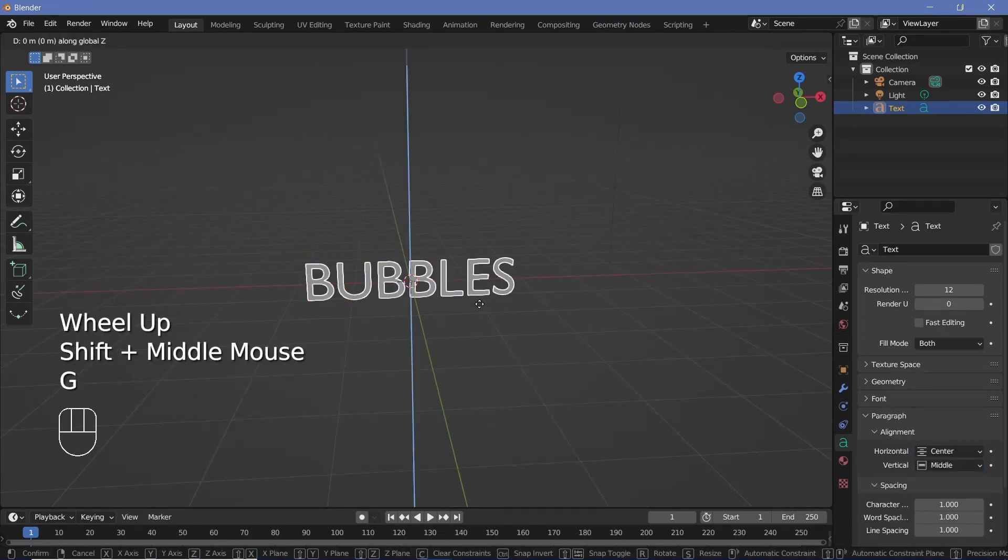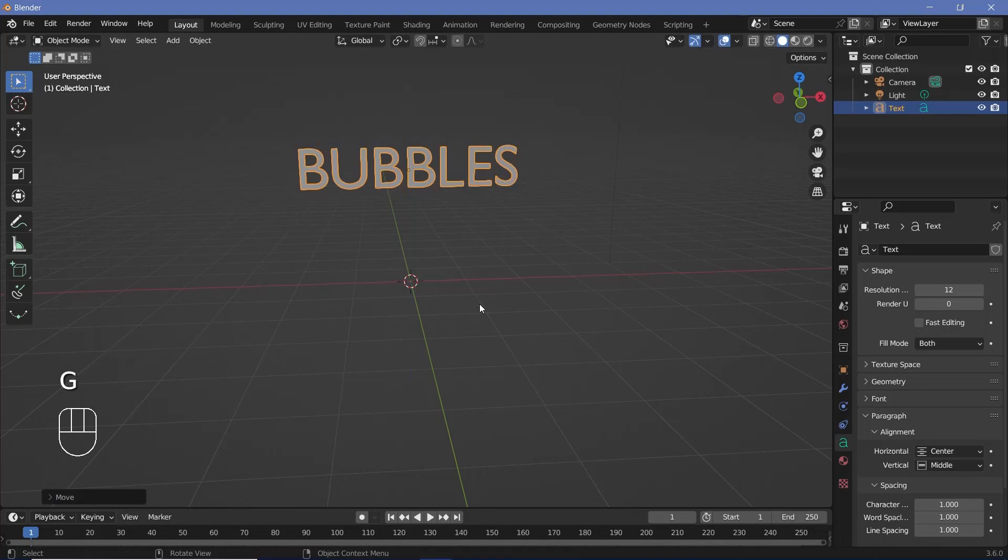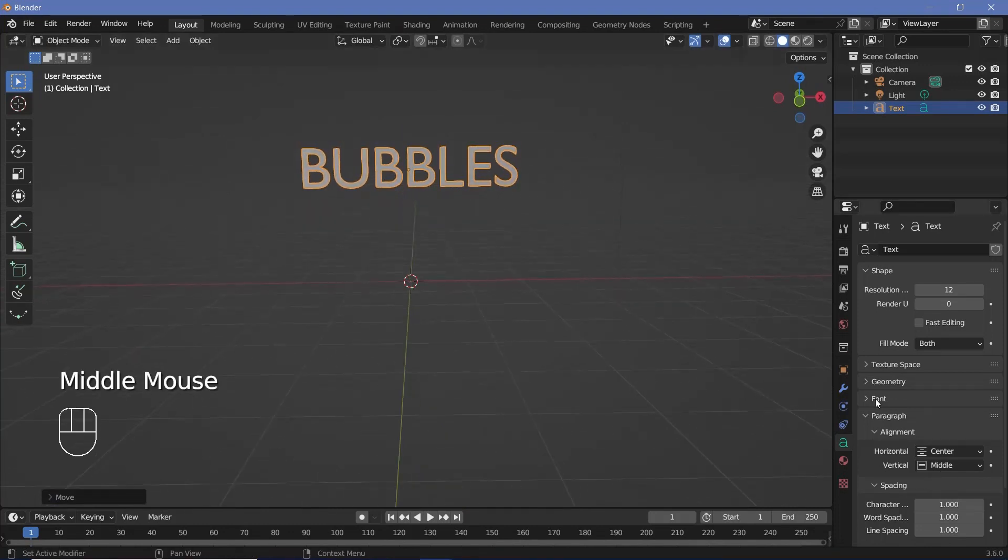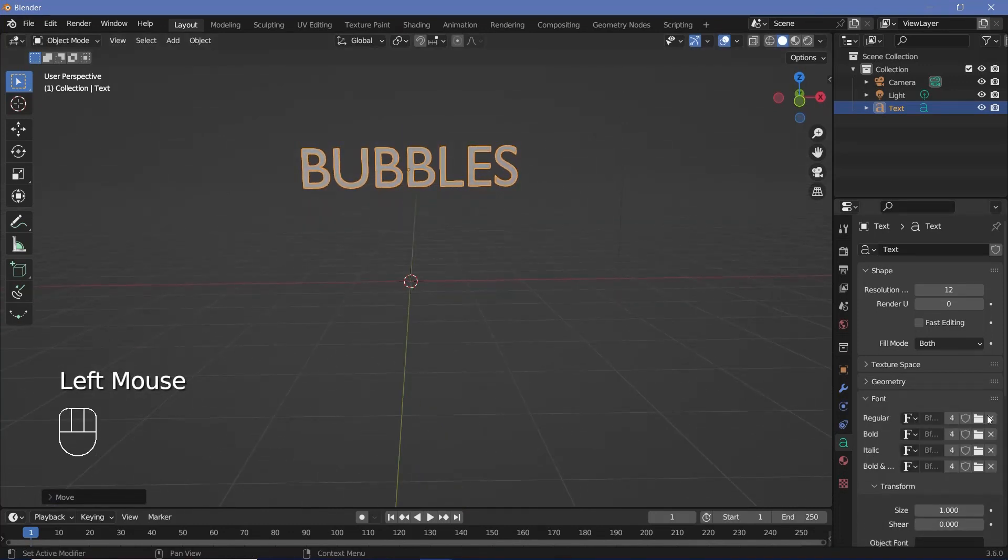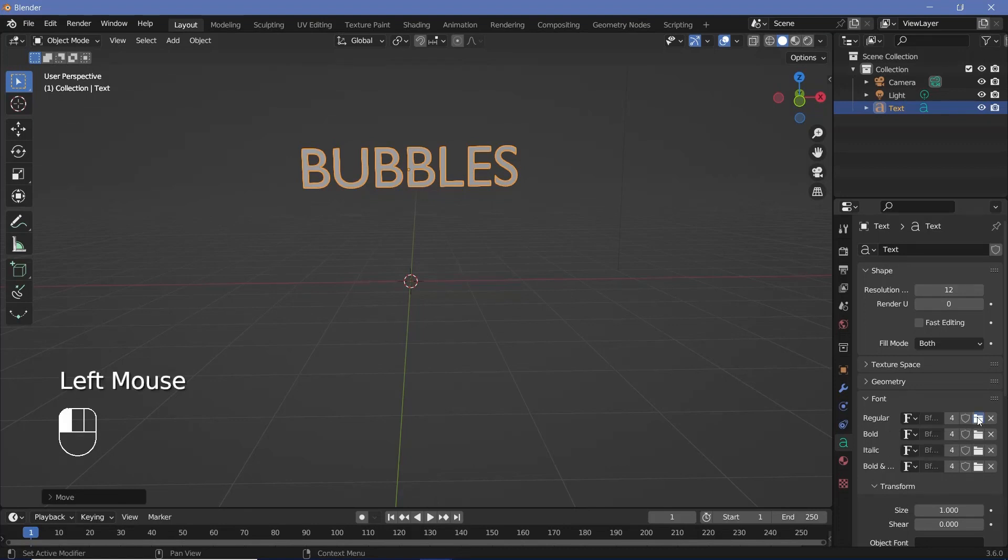Next I can press G Z 2 to move it up on the Z-axis by two units. Now I can expand the font and just choose whatever font I want. I'm going to choose answer.